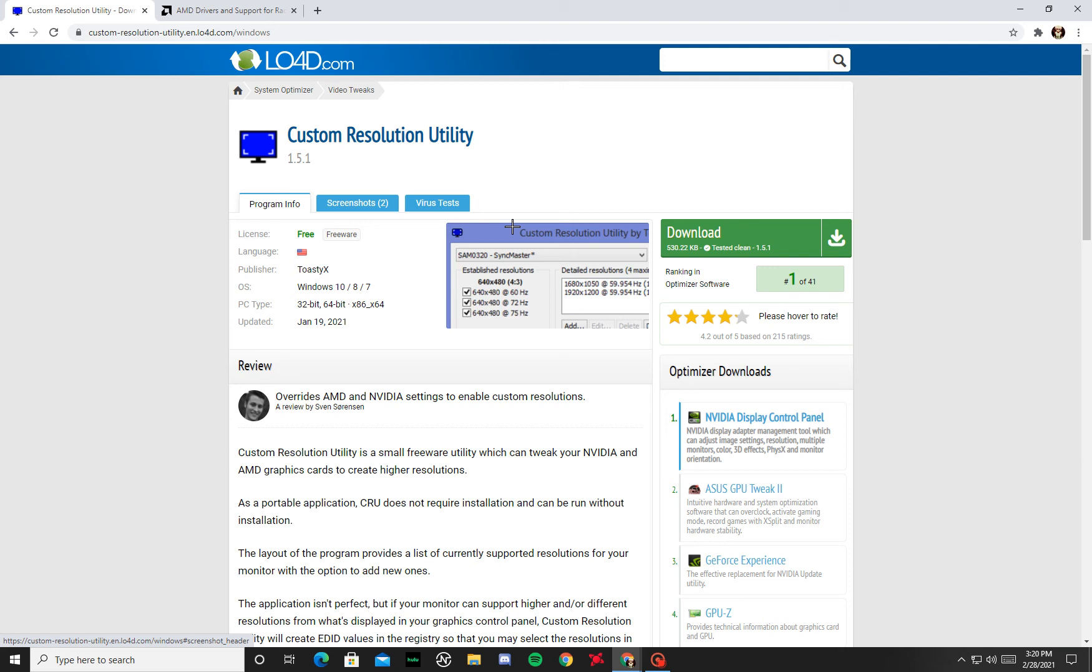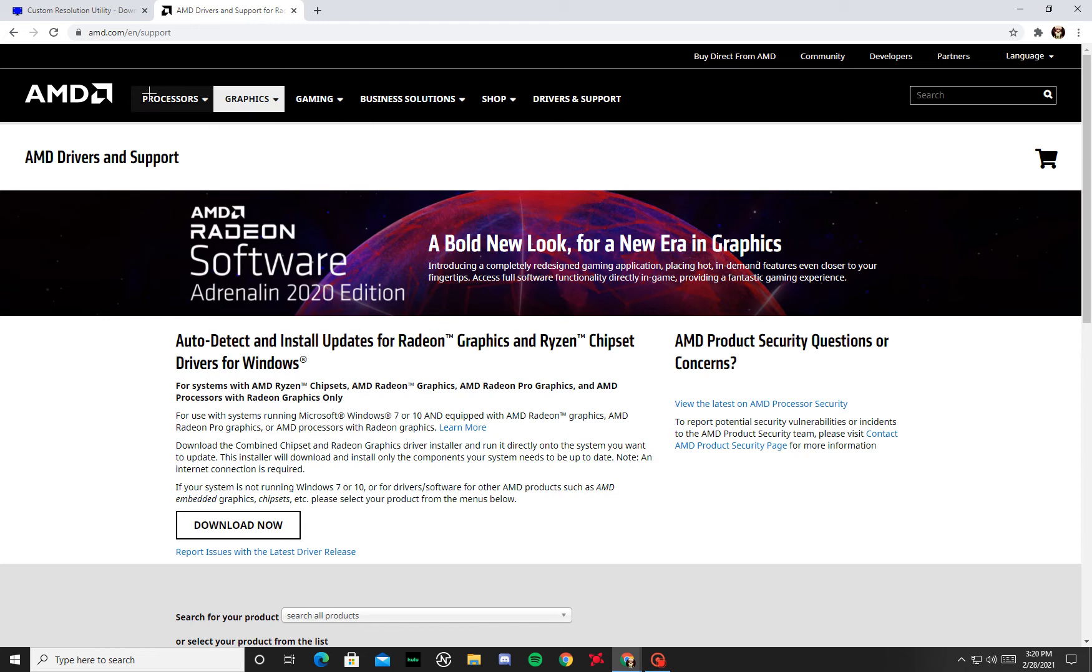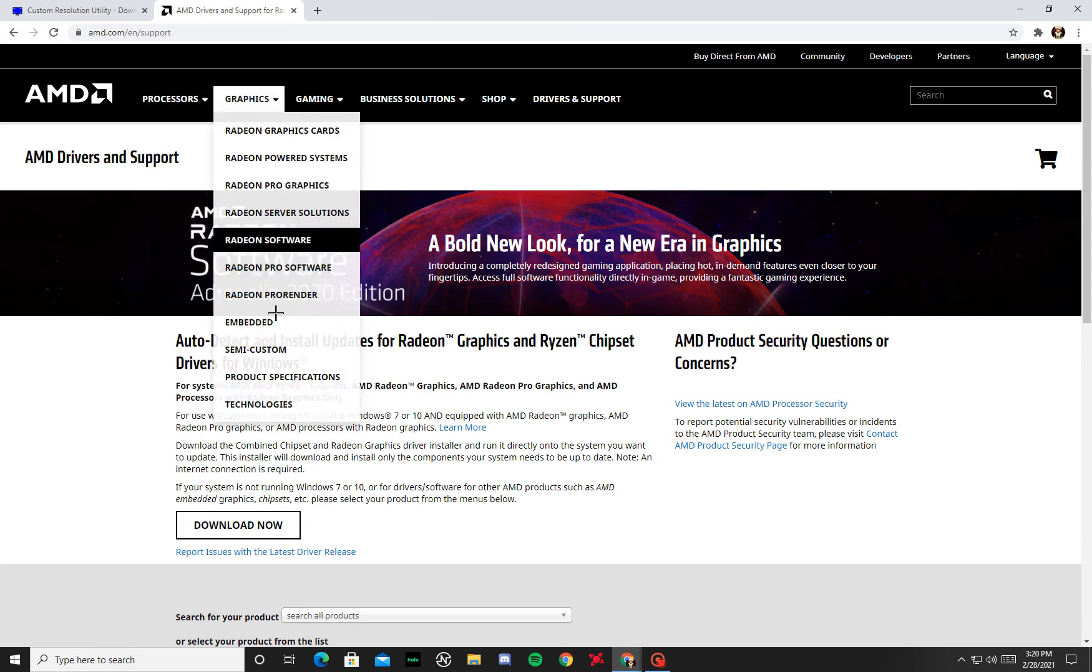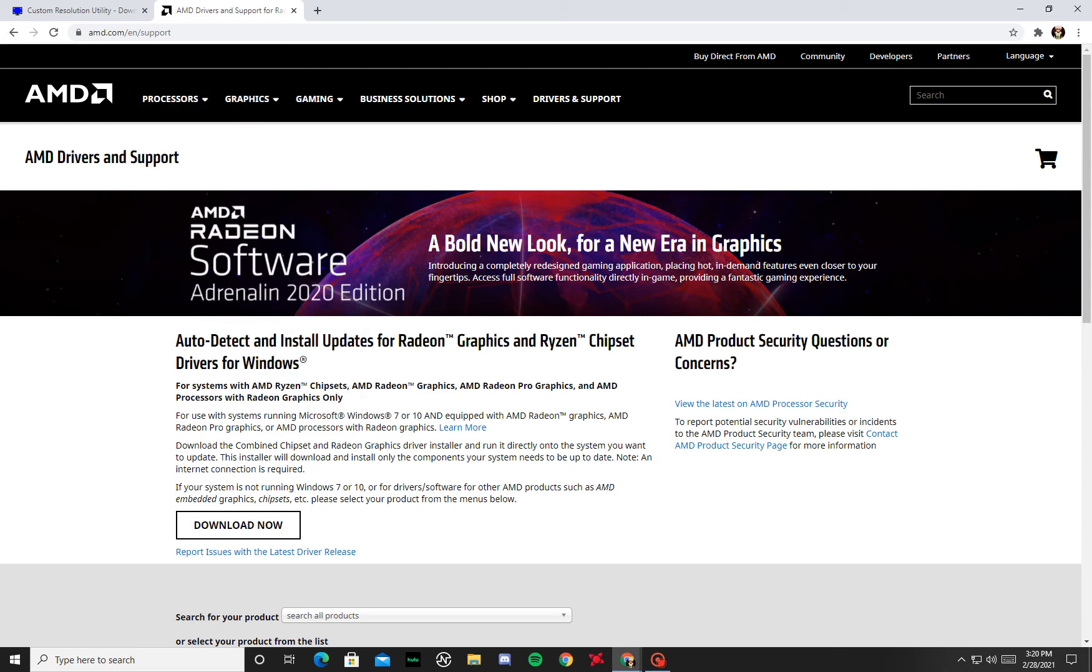So the first thing you want to do is download this link to the Custom Resolution Utility. You're gonna need that and you also may need the AMD driver software, which you guys probably have if you have AMD already, but if you don't then you might need that as well. I'll also leave a link for that.